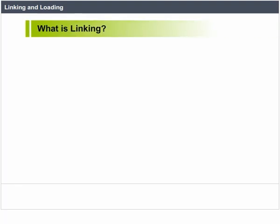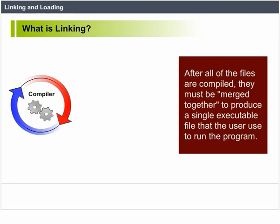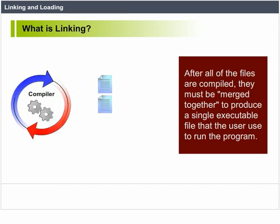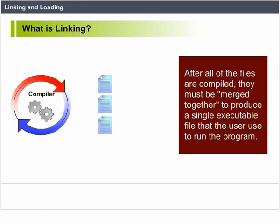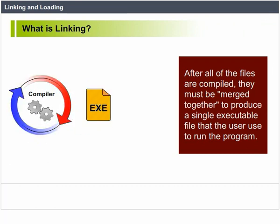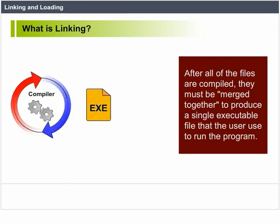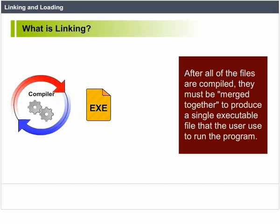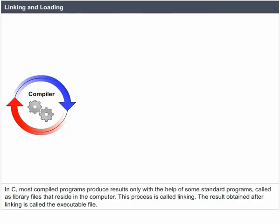Linking and Loading. What is linking? After all of the files are compiled, they must be merged together to produce a single executable file that the user uses to run the program.